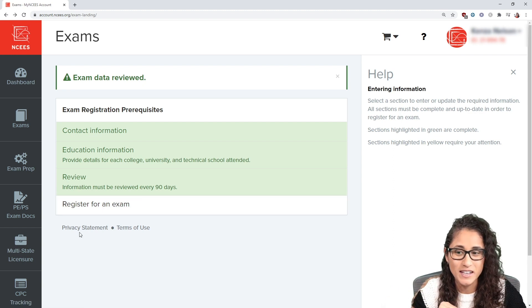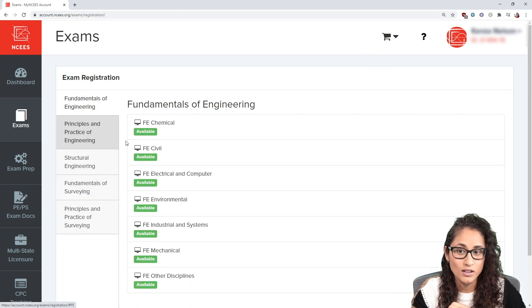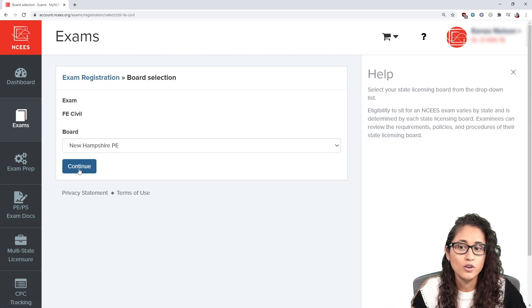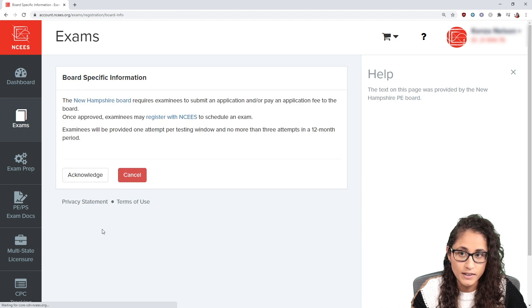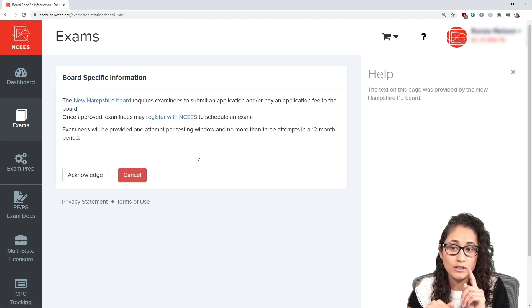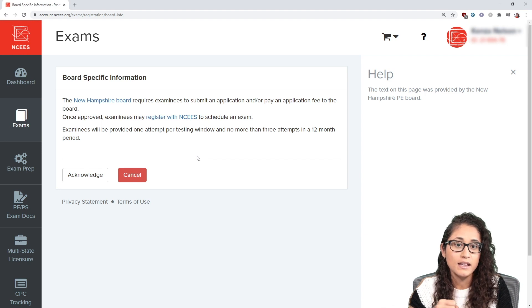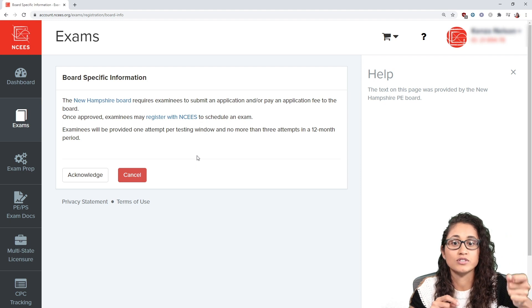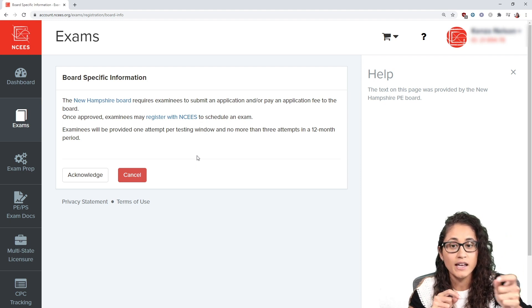Now let's register for the exam together. I'll hit 'Register,' select FE Civil, then choose New Hampshire and click continue. For New Hampshire, we actually have to pay a fee to the board in addition to the $175 we pay to NCEES.